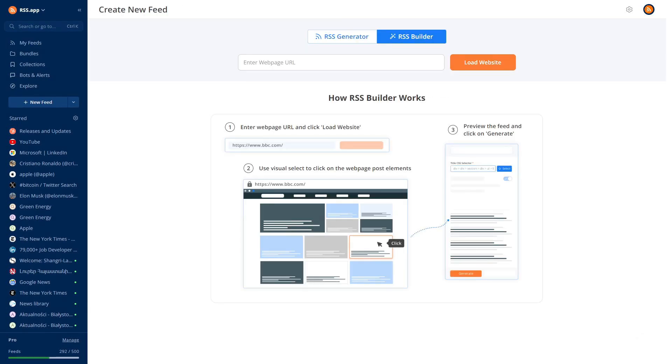As a second example, let's say we're McDonald's, and we want to track updates from our competitor Burger King. Their product update page has multiple sections with articles. To monitor a specific section, paste the URL into the RSS Builder and click Load Website.